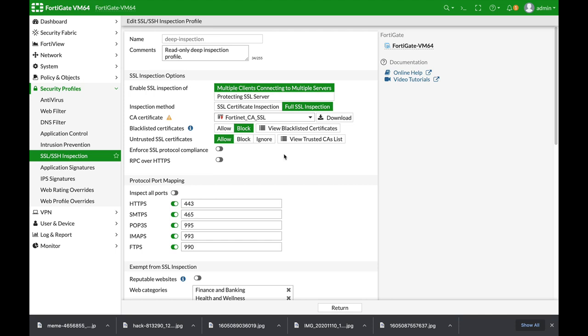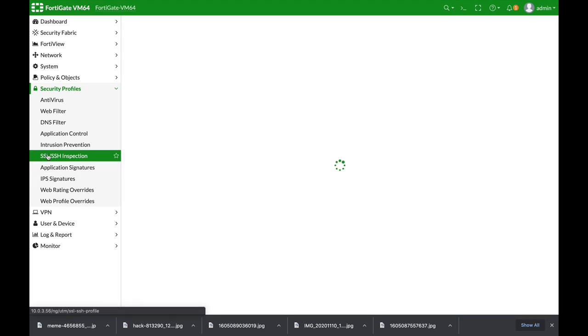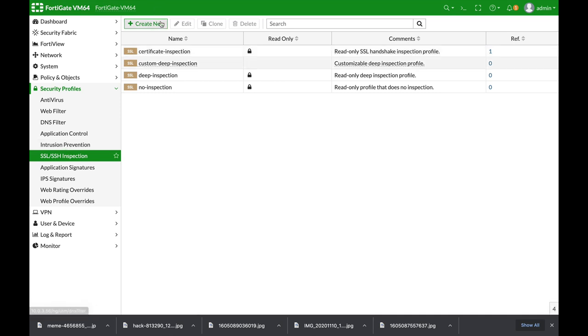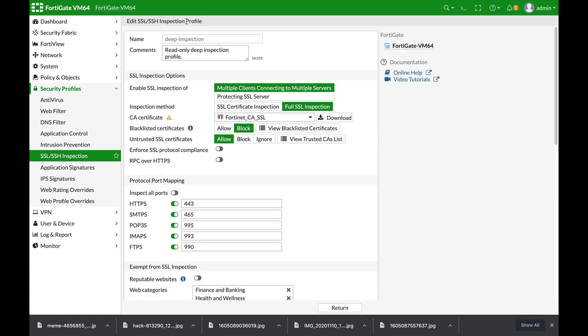When you use Deep SSL Inspection with your FortiGate, you can generate a new unique certificate. Deep SSL Inspection is used when your FortiGate impersonates as the recipient of the original SSL traffic.